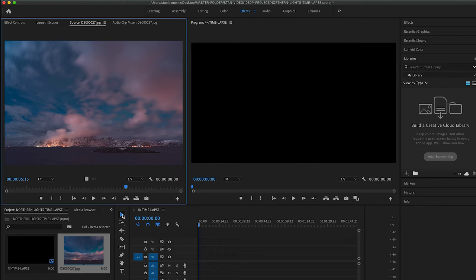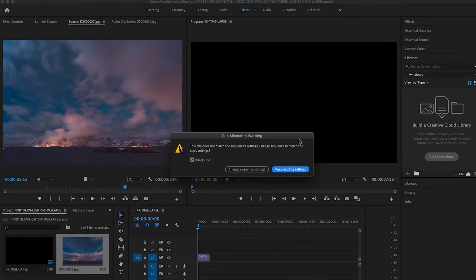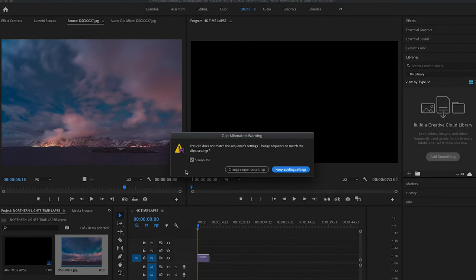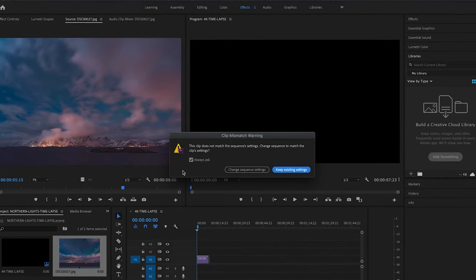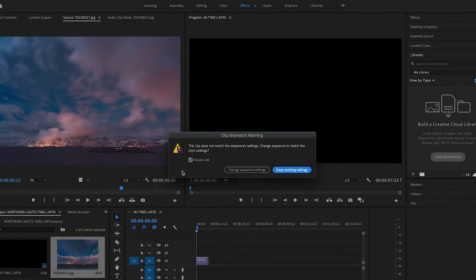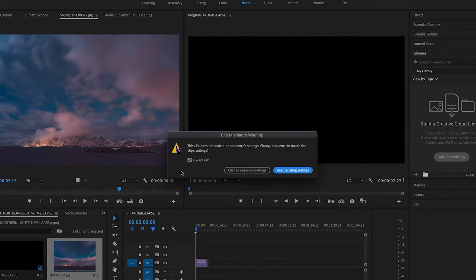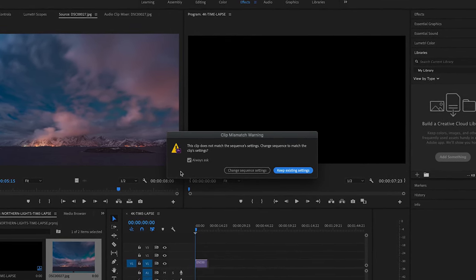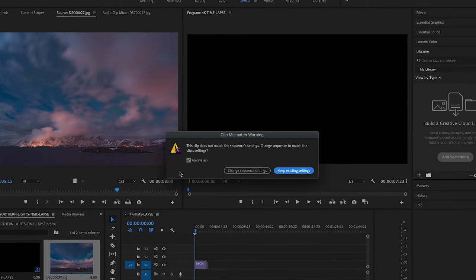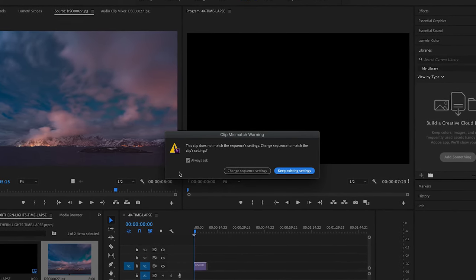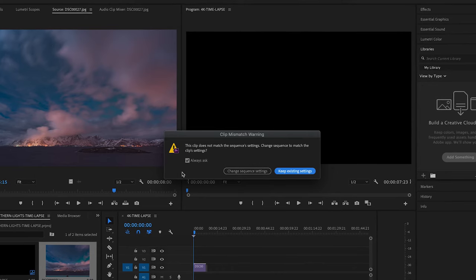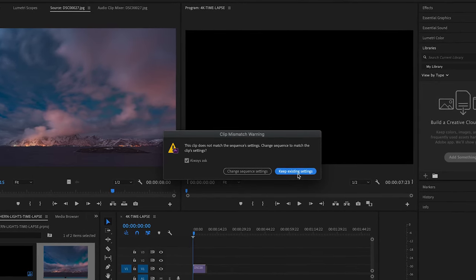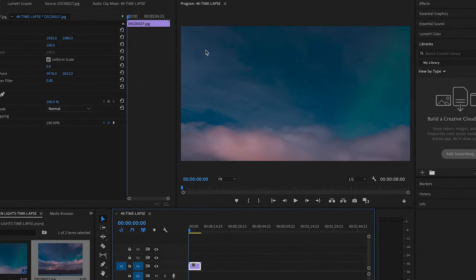So now all you have left to do is drop that sequence into your timeline and customize the fit. Making sure your selection tool is on, hover over and drag that down. Now you're going to see this Clip Mismatch Warning. It's because the time-lapse sequence is much larger than the 4K timeline—it's probably close to 8000 pixels wide. But that's okay because I'm going to customize to fit. We're going to actually keep existing settings.